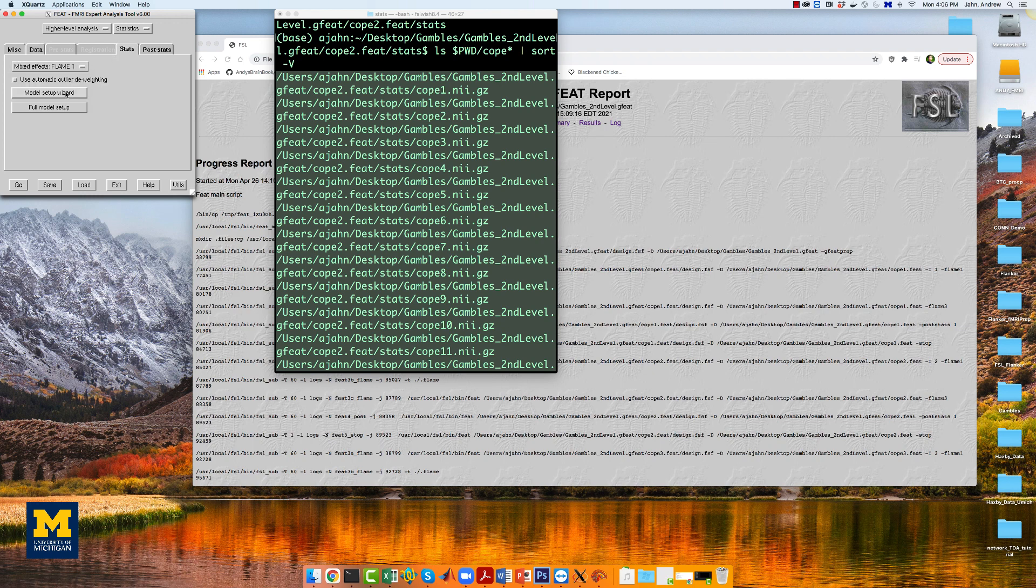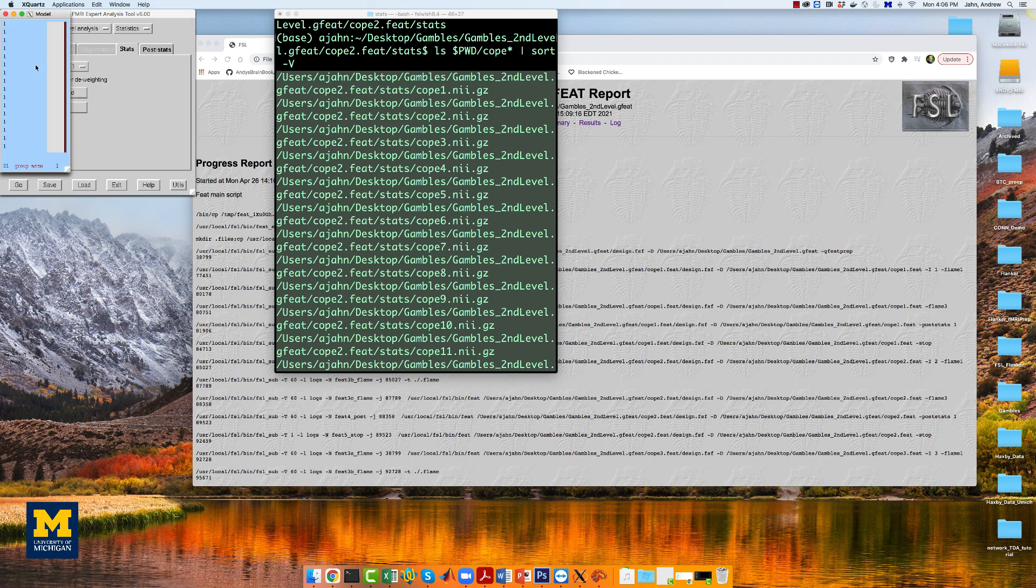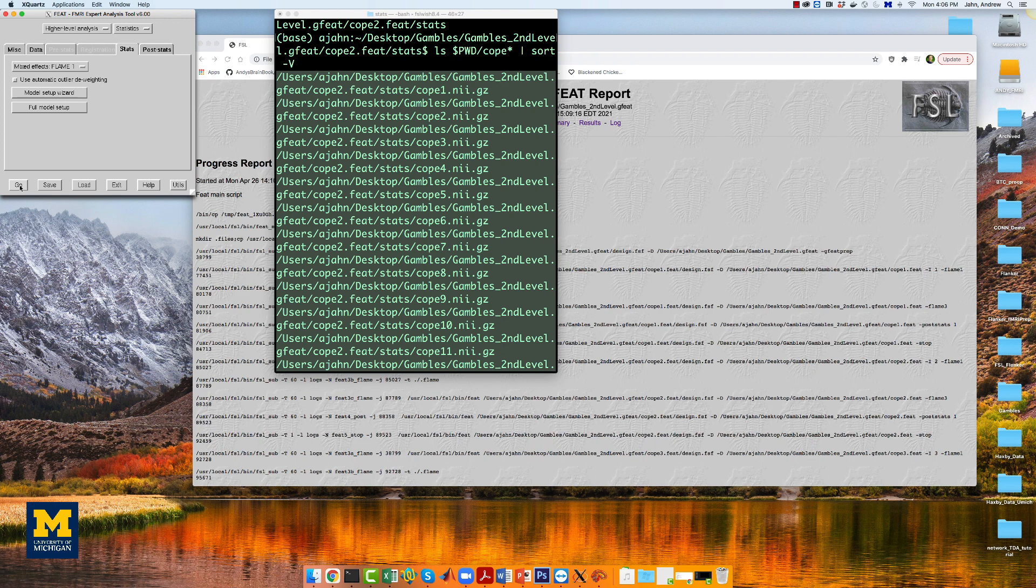Click on model setup wizard, and select single group average. Click process, and then click go. This analysis will take 10 to 20 minutes.